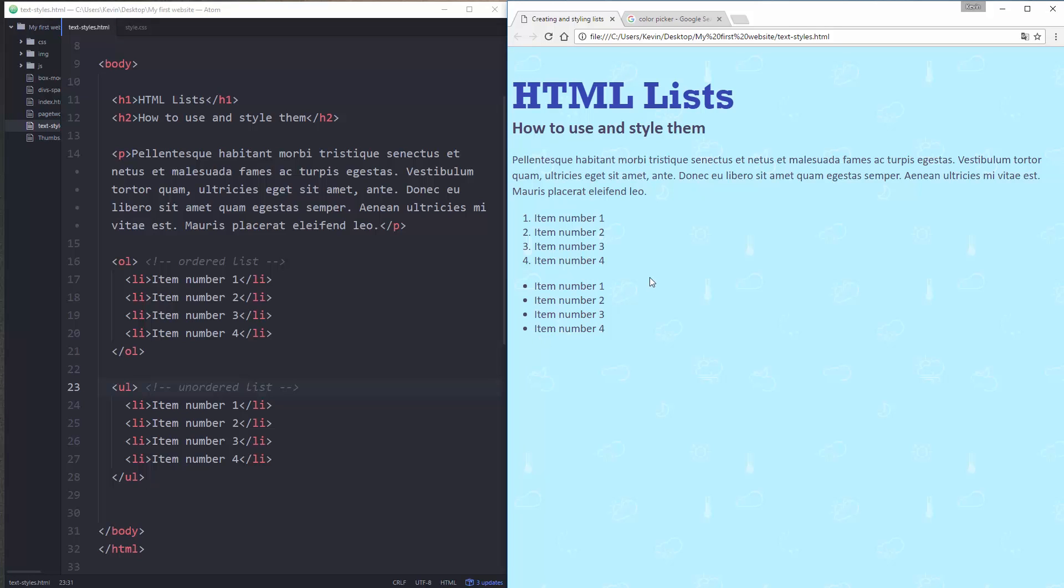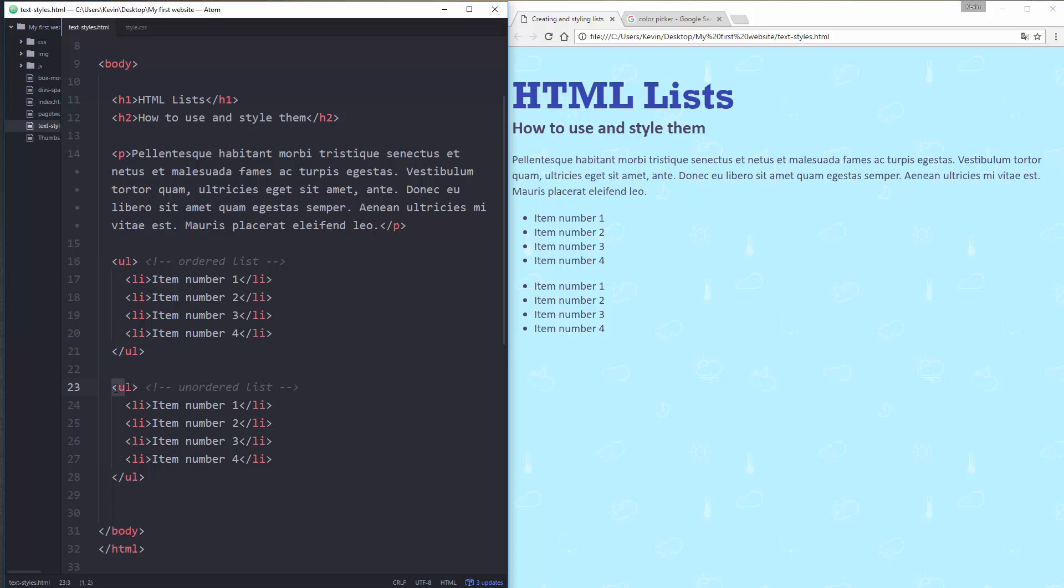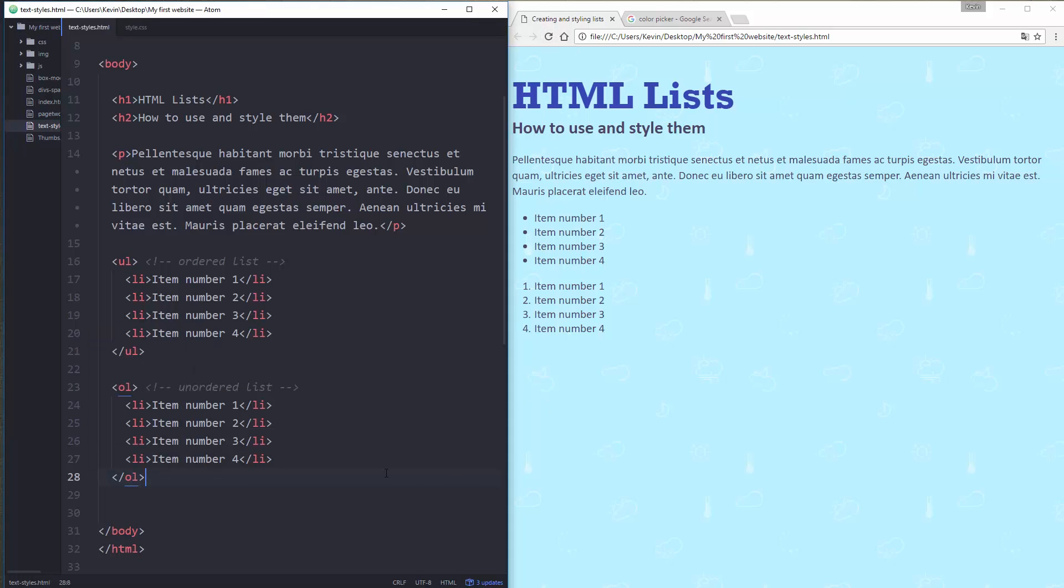So just like in Microsoft Word where you can push your little button to get your numbered or bullet list. Same thing here using OL and UL. And if you made a mistake, you can come and change that over to UL. And it will automatically change. And I can change this one over to an OL. And now that becomes my ordered list. So very easy to use.